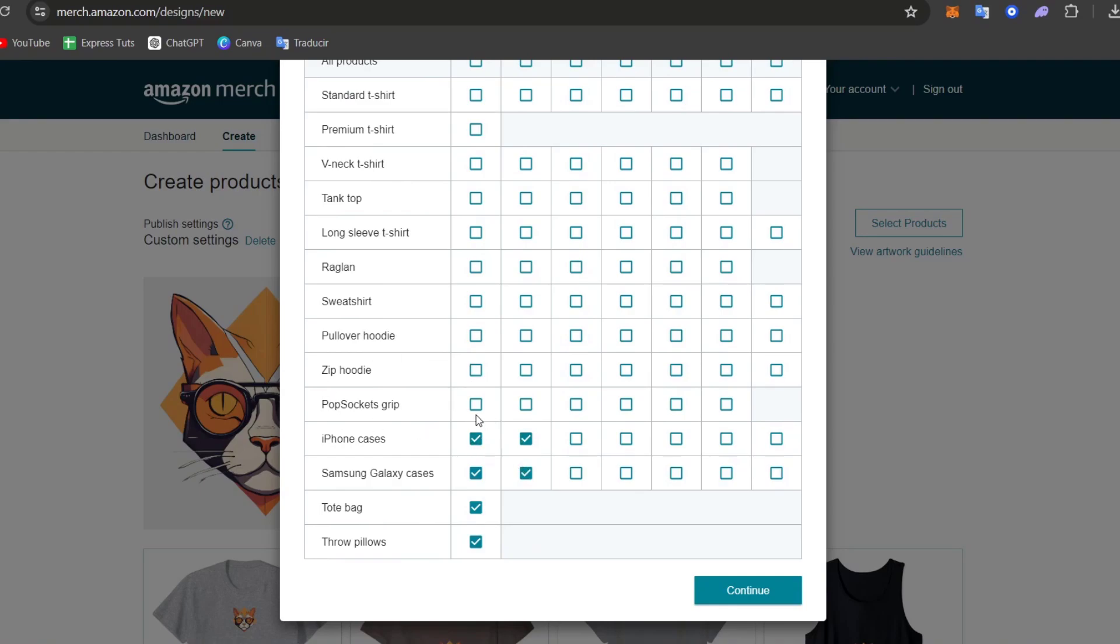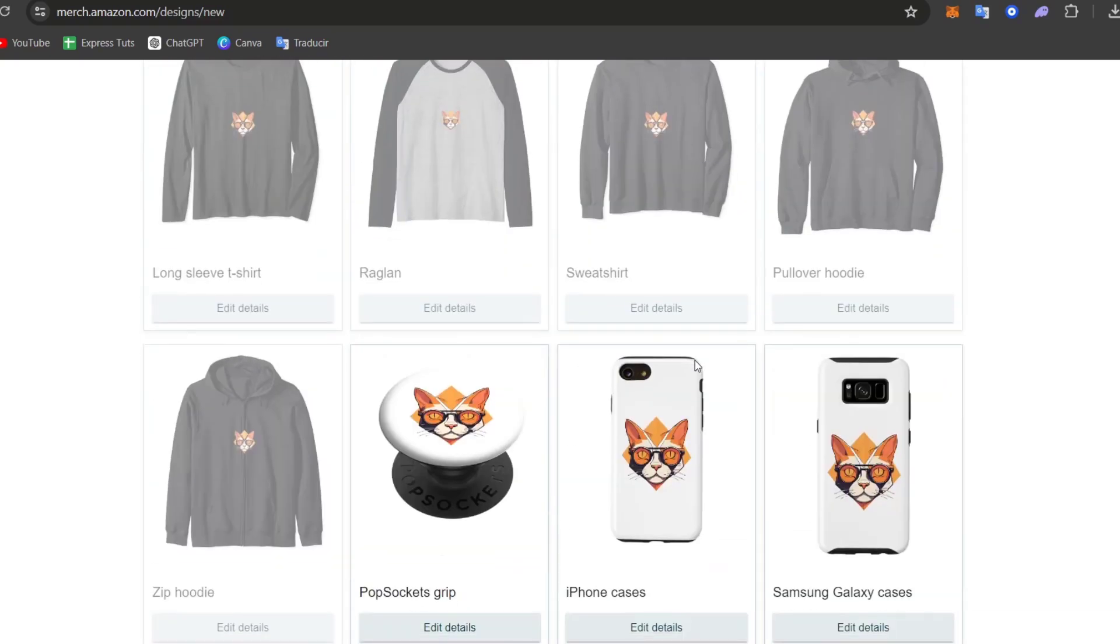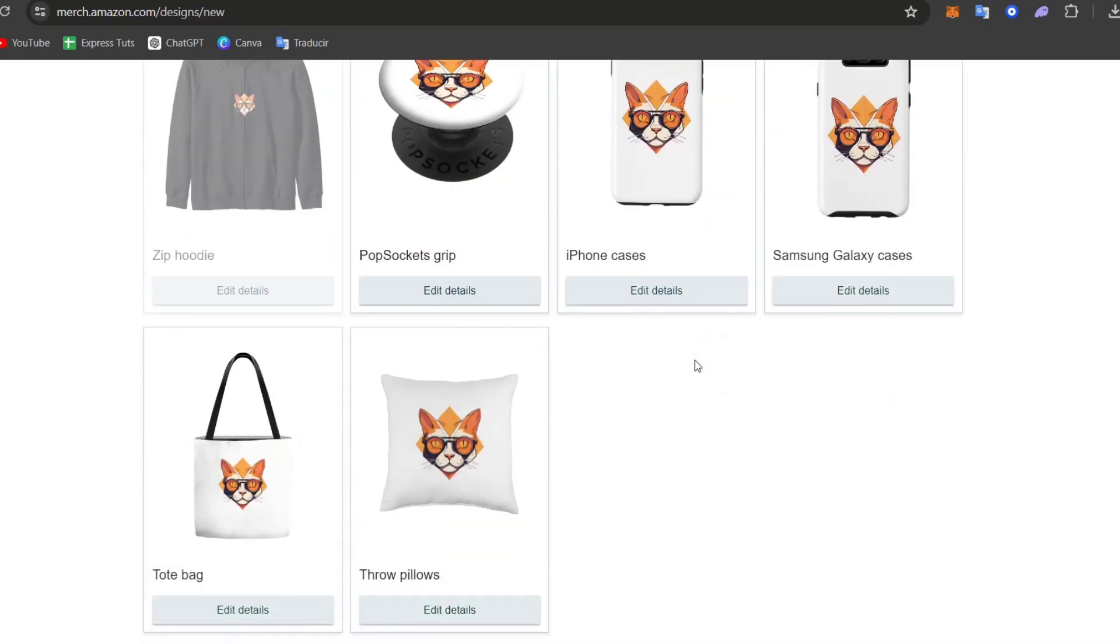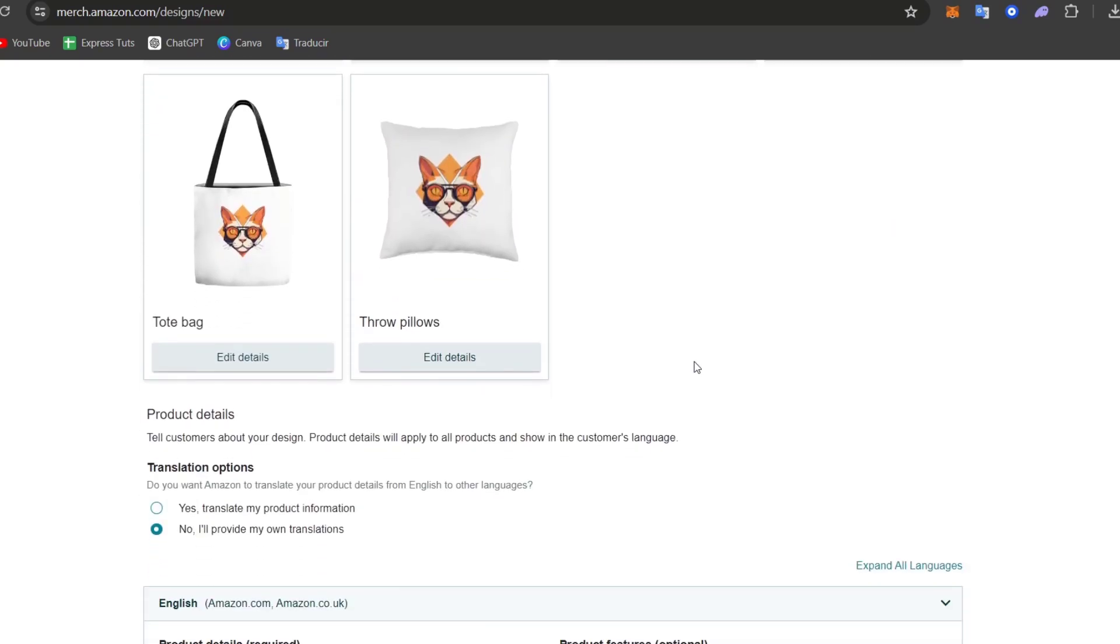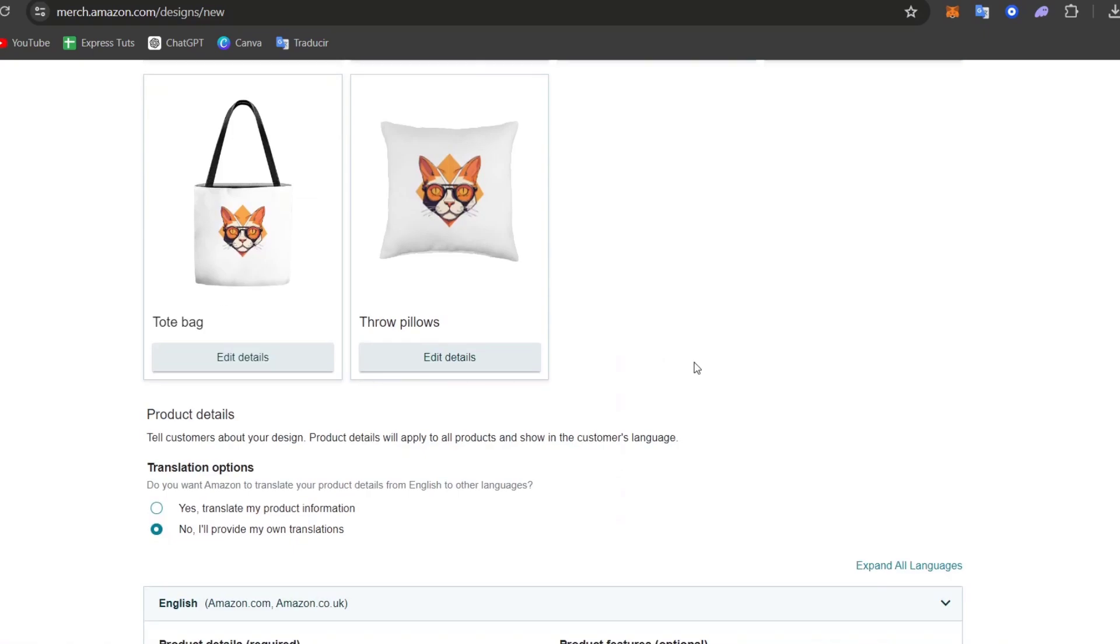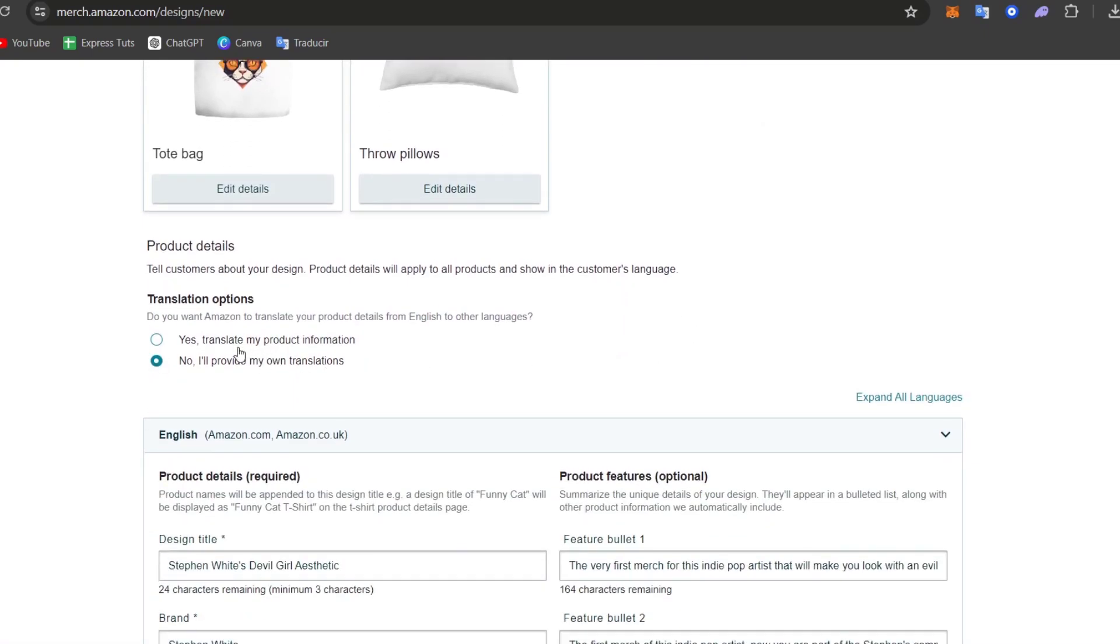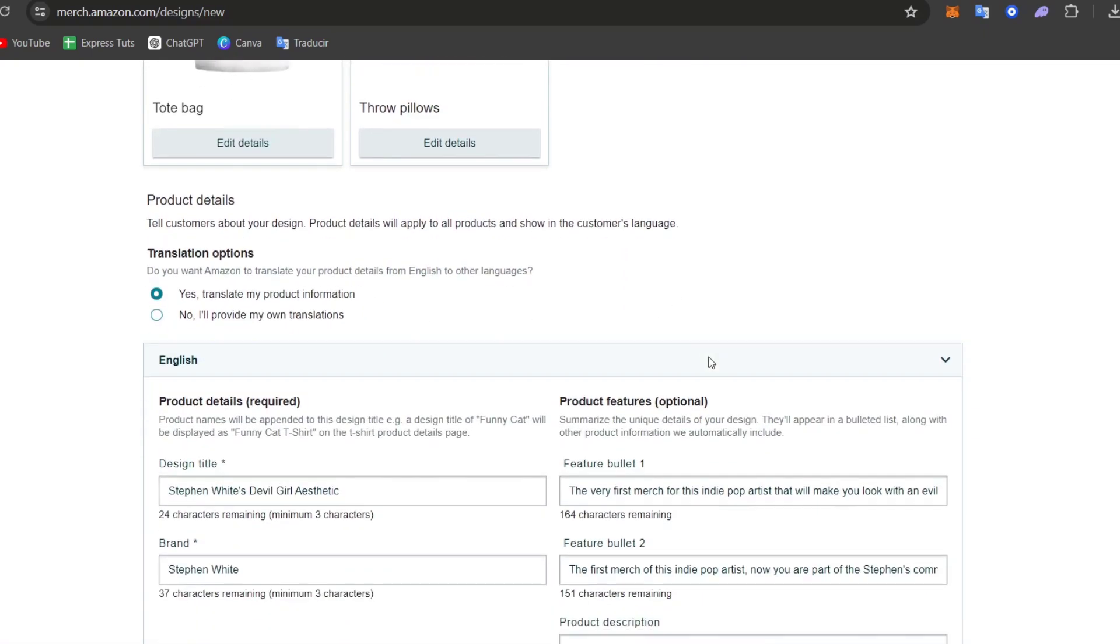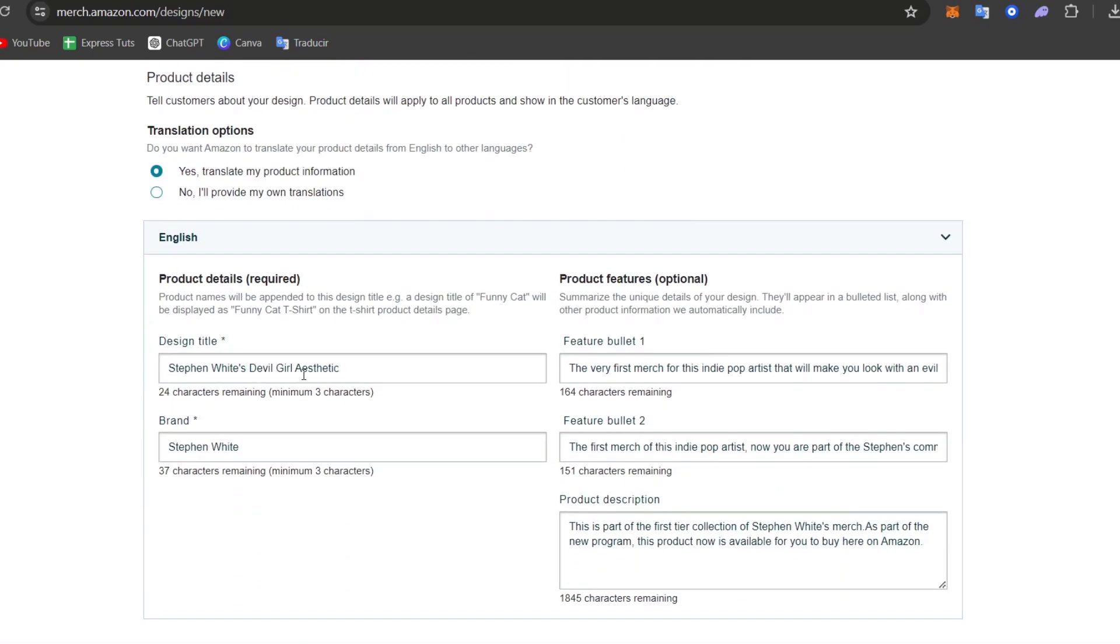So once I have just added the elements I would like to add into my products, let's say that I go here and I go for continue. Now I can scroll a little bit down and check out how it actually looks. If you're okay with what you are seeing here, then you can just go and translate my product information.